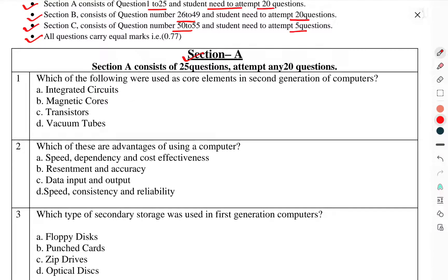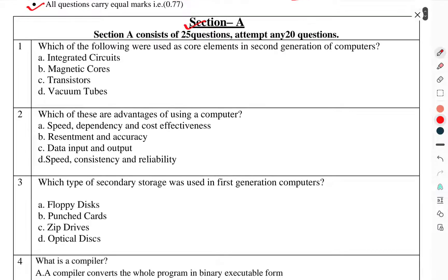Section A consists of 25 questions; attempt any 20 questions. Question number 1: Which of the following were used as core elements in the second generation of computers? We will go through the questions without discussing the answers. Let's start.